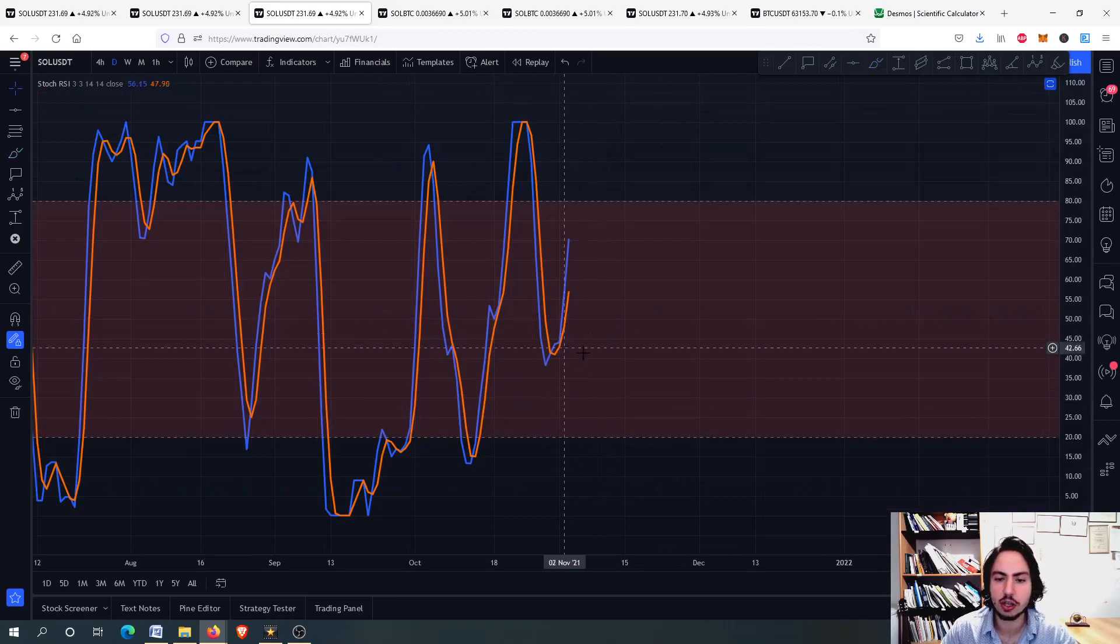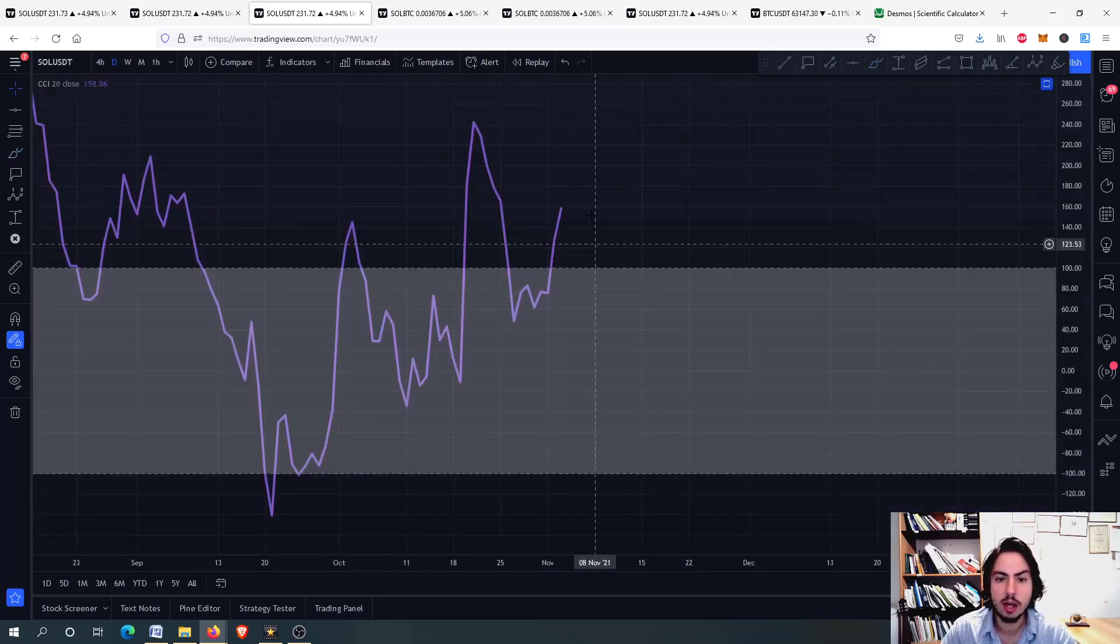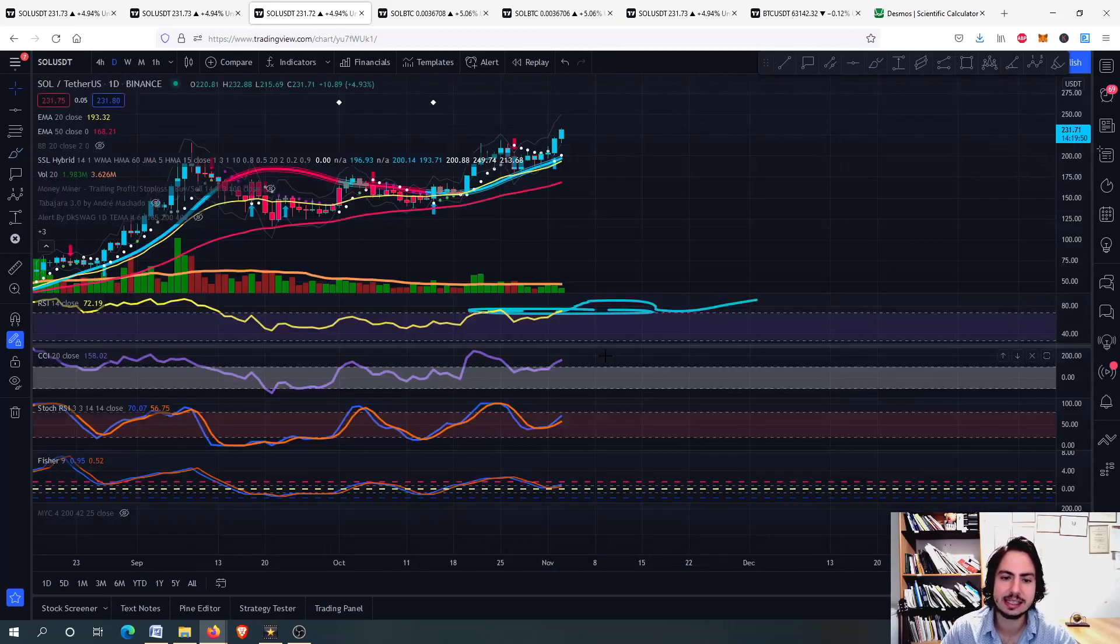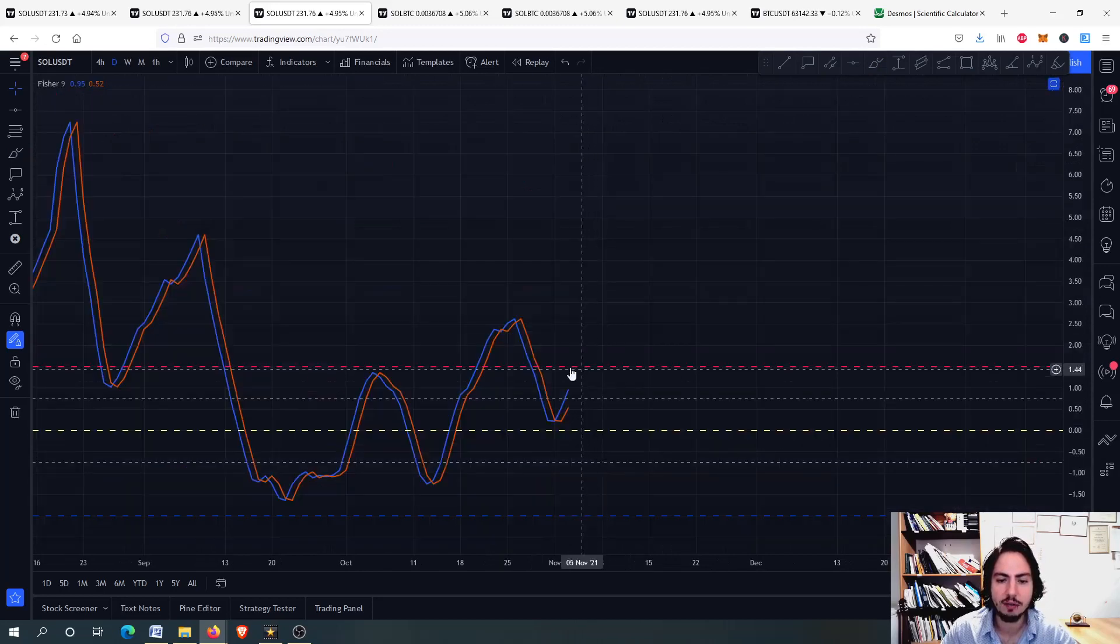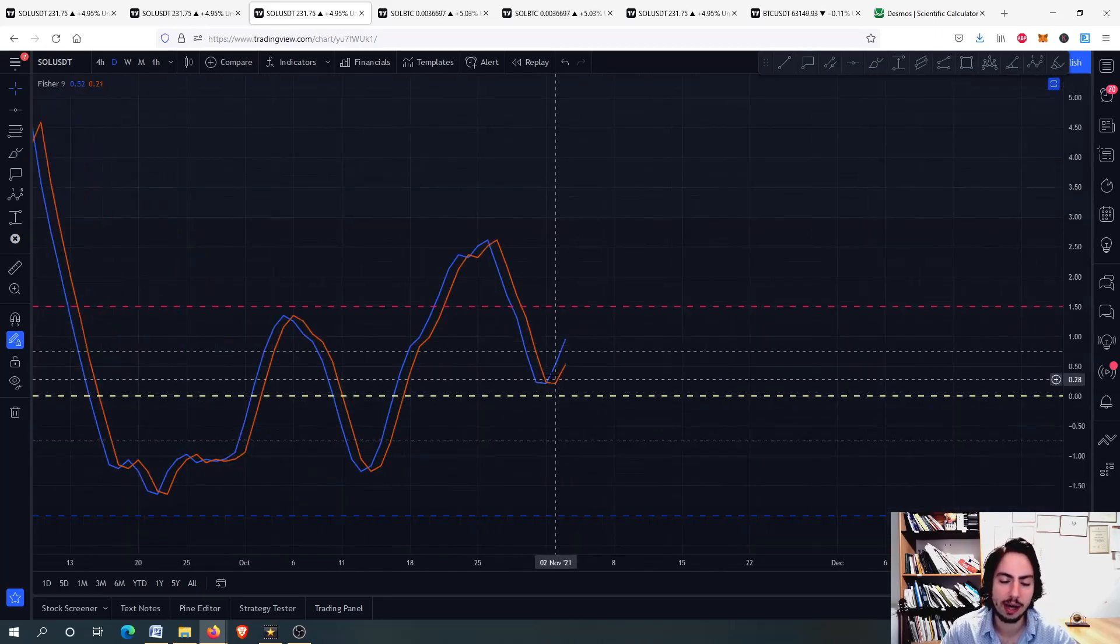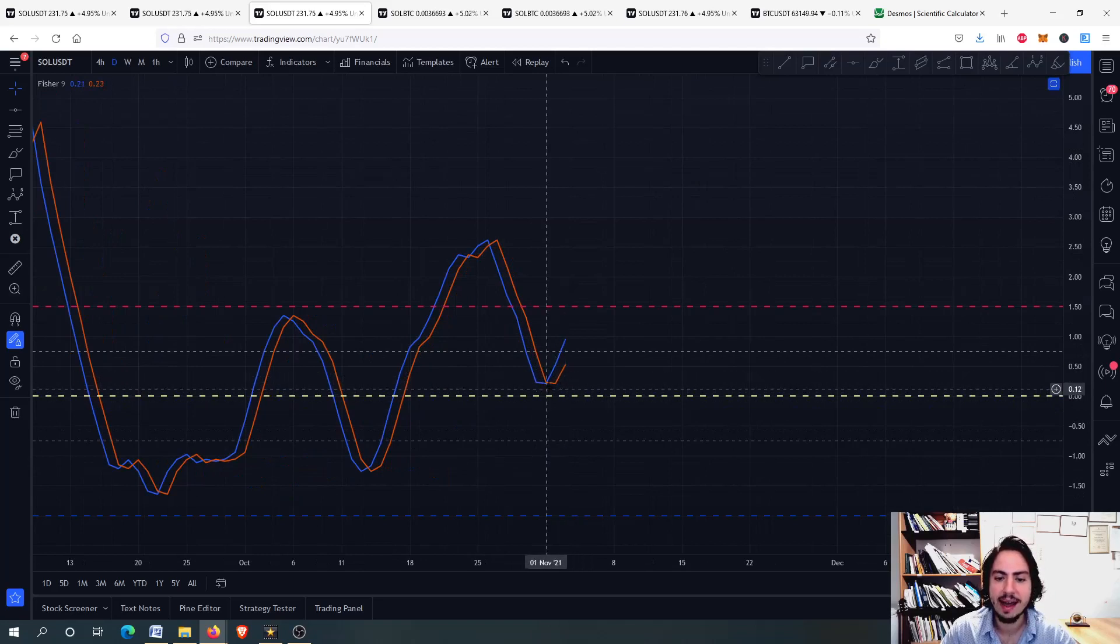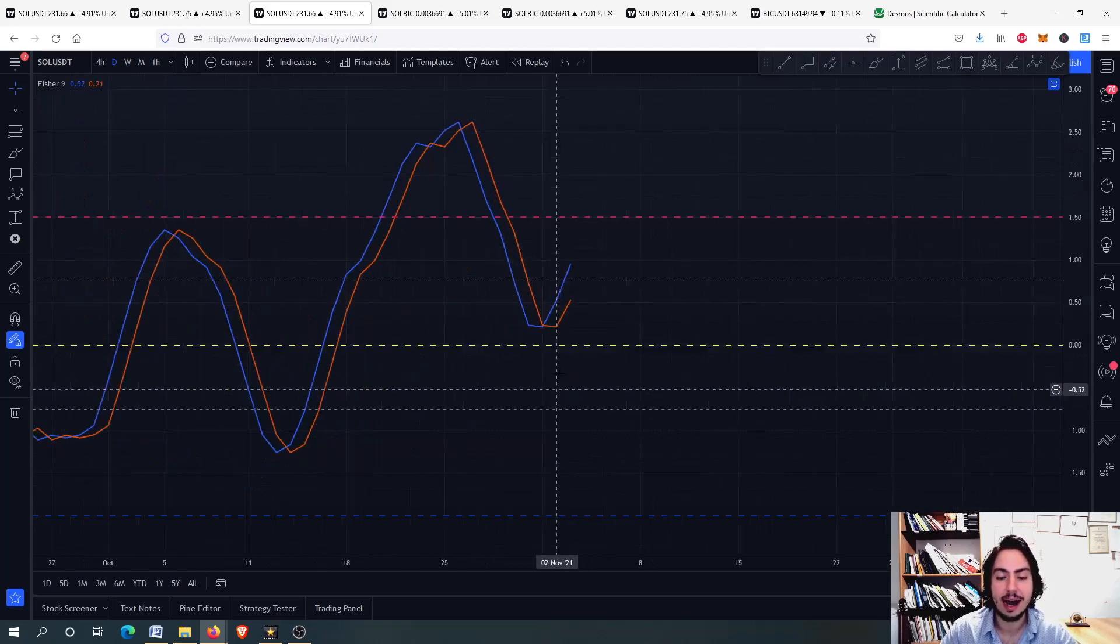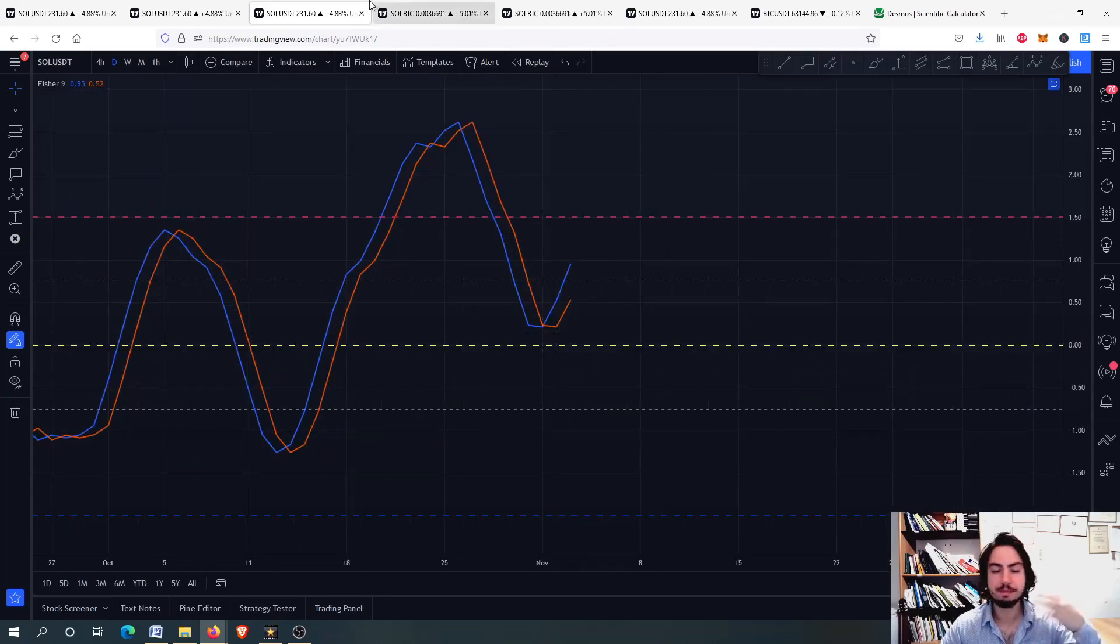The Stochastic RSI, though, is not in an overbought. That is pretty good. Commodity Channel Index is in an overbought situation. And the Fisher Transform just had a bullish cross right here between the blue line and the orange line, as you can see on your screen.